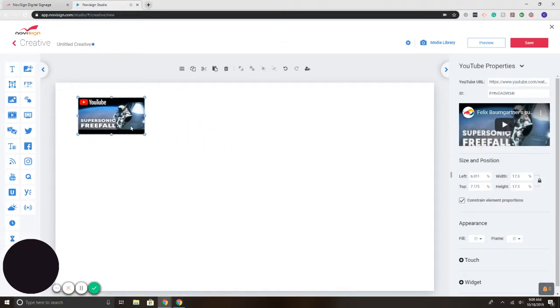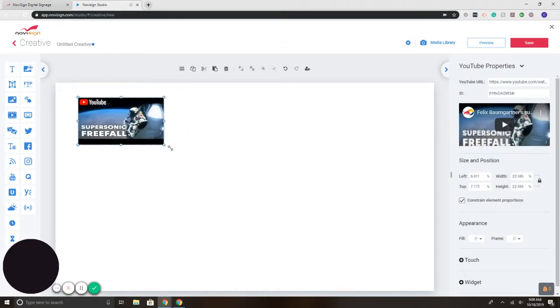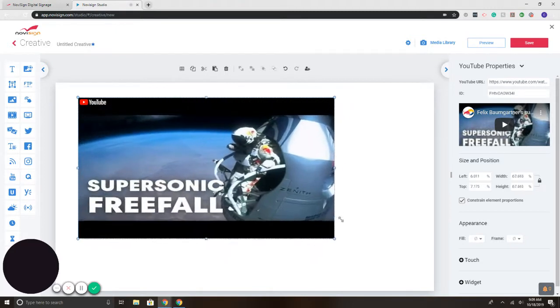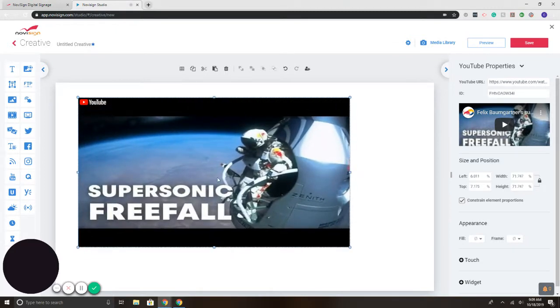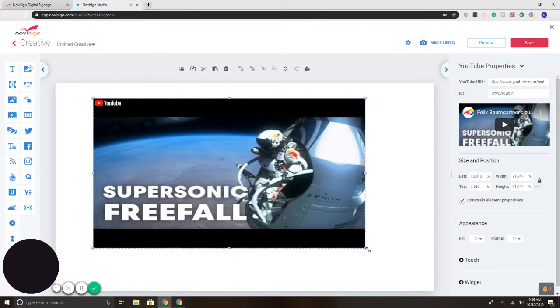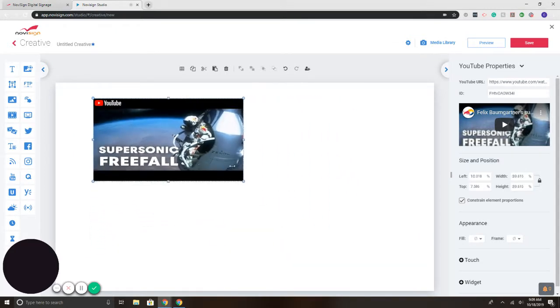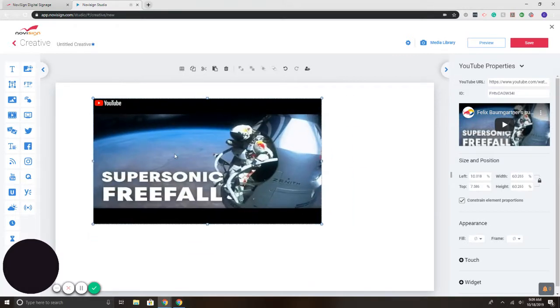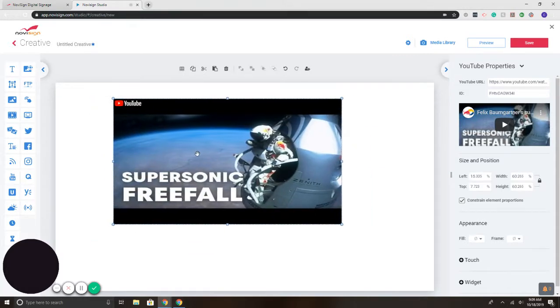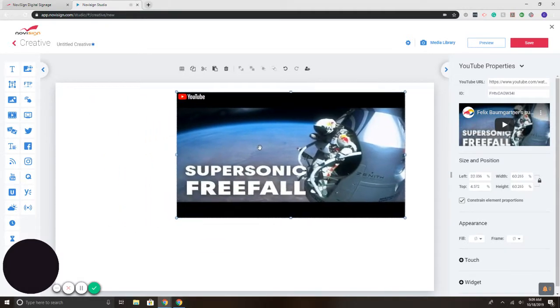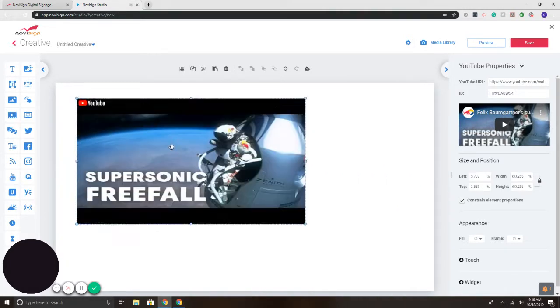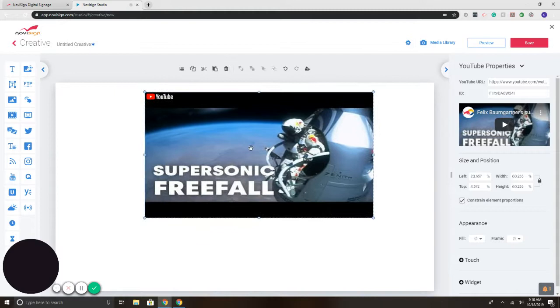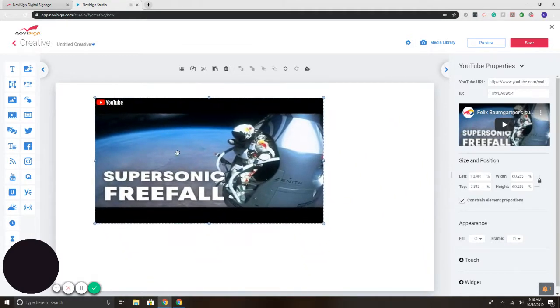Here, once it's loaded, I can readjust it by simply clicking on one of the end corners and making it bigger or smaller. If I need to move it around, simply click on it, drag it, and move it. Very easy.